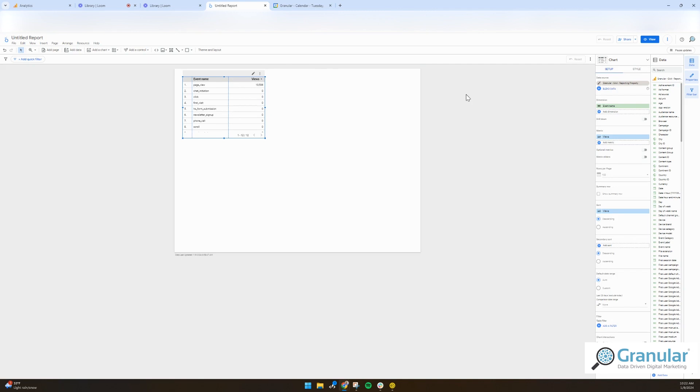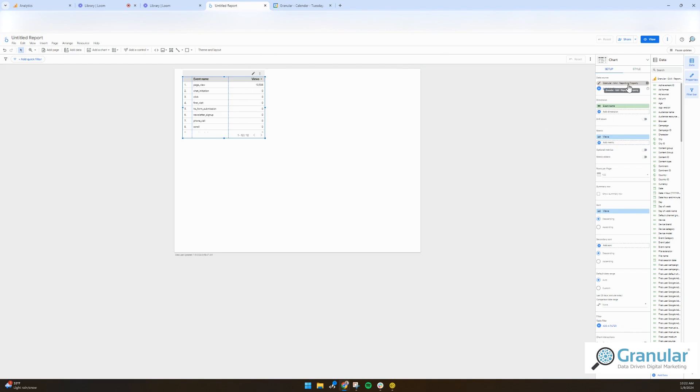So you would just essentially go to Google Looker Studio's main homepage, click create a report. And then once you're in here, it's going to ask you to add a data source. You would connect it to your GA4 property. As long as you're signed into the same account that you have access to your GA4 property, you can add this.